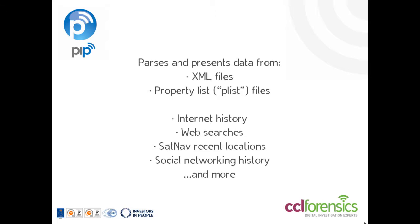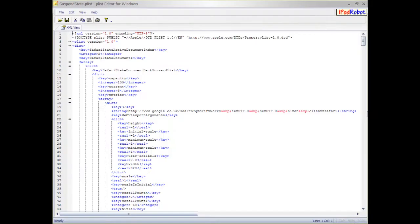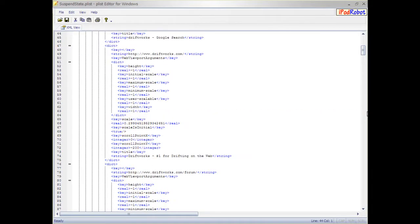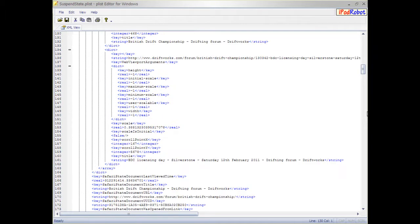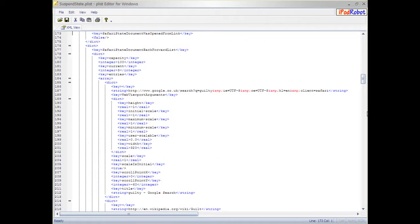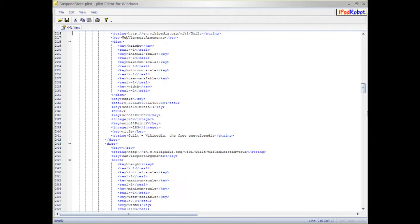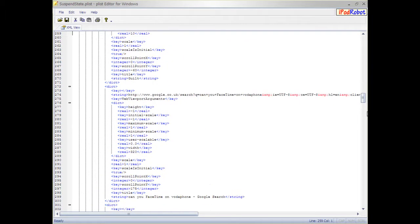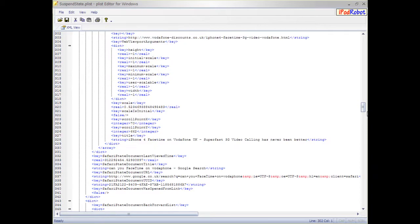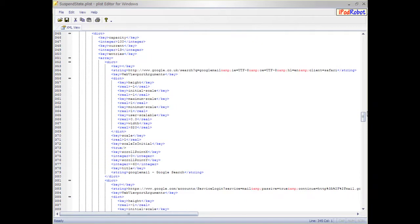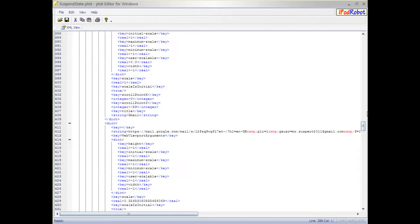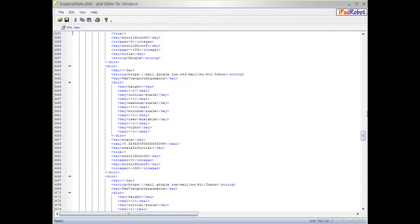So, let's see this in action. Here is some sample XML data. Although text-based, it isn't massively user-friendly in its raw format. It can take a lot of manual manipulation to locate evidence relevant to your particular investigation. This takes time and ultimately costs money. Let's take a look at how PIP helps you deal with this file.